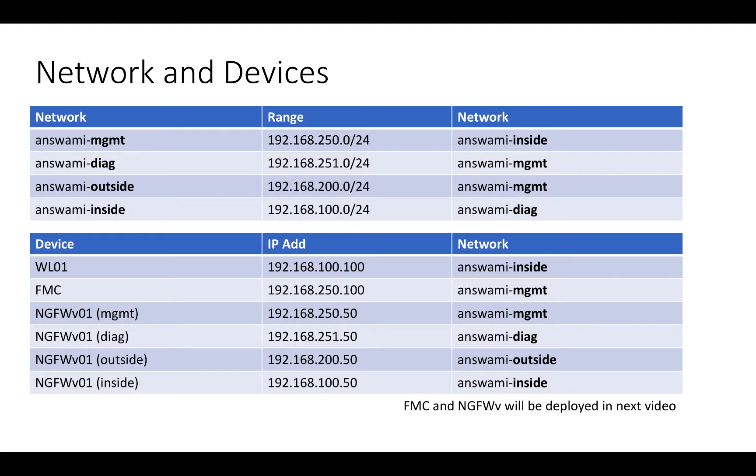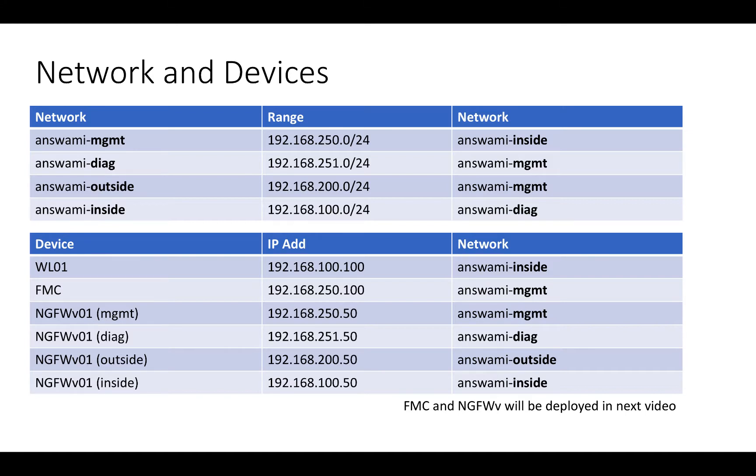In order to give you information on subnets and IP addresses of all the devices, I have added this slide. In this video, I will show you how to deploy WL-01, which will have IP address 192.168.100.100. I will quickly log into AWS console and show you deployment of a Linux workload with this IP address.